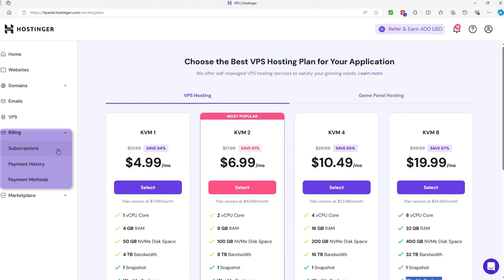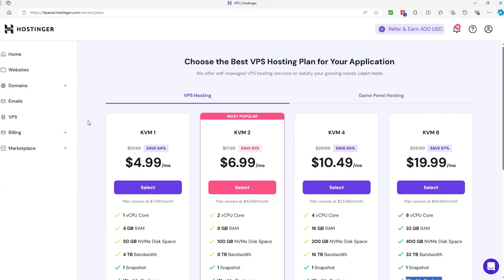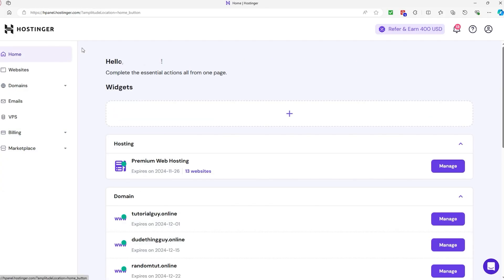The Billing section is where you'll manage payment methods, view invoices, and handle any billing-related issues. While we won't dive deeply into this today, it's important to know that this is where you update your payment information and review your payment history.